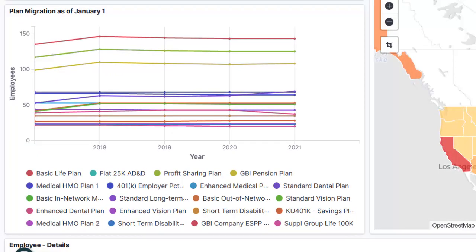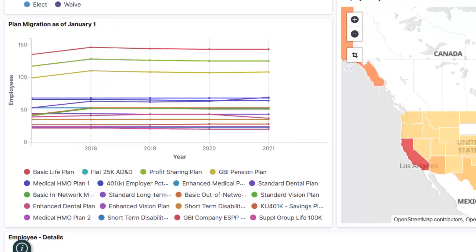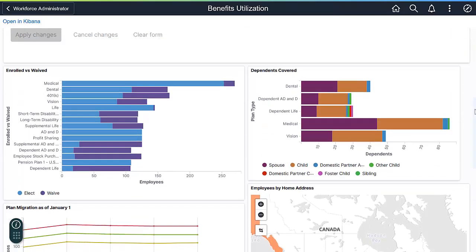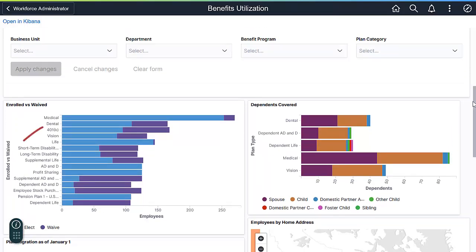The Plan Migration analytic shows you how enrollment has changed over time. By creating a derived field in the index to capture the enrollment information as of January 1st, this visualization can show the migration of enrollment for the last five years. The visualization has been built to create a rolling five-year period. This is a great example of the power of Kibana and the Elastic Indexes. You can use this visualization as delivered, or use it as a template to build similar analytics. By drilling down to a specific benefit plan type, you see how the enrollment has changed over the last five years.